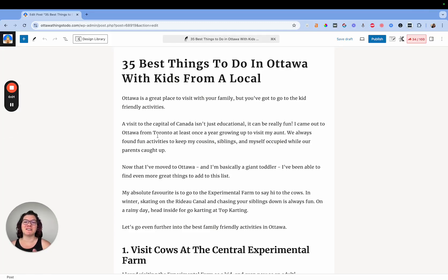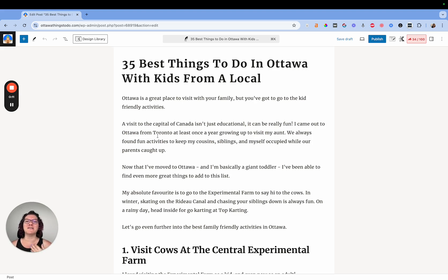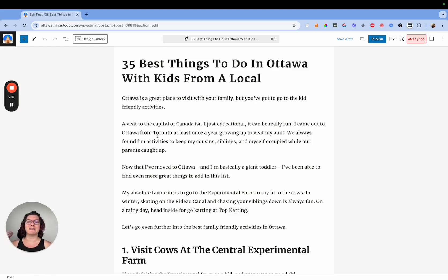You spend so much time making your blog look exactly the way you want it to look. Then you add ads to your site and it's all gone to shit. Let's be real, ads are not that pretty. They're usually intrusive and most ad networks want them to be that way. That's because that's what makes them the most money.